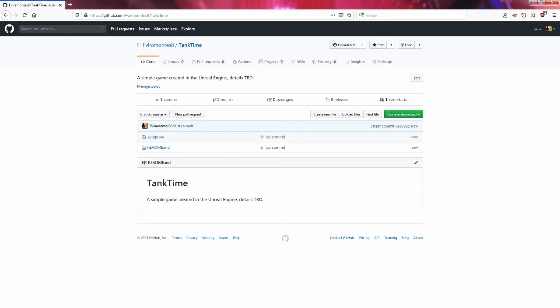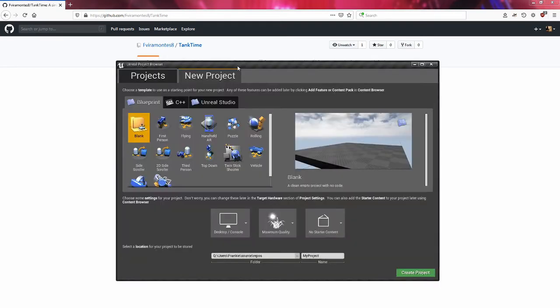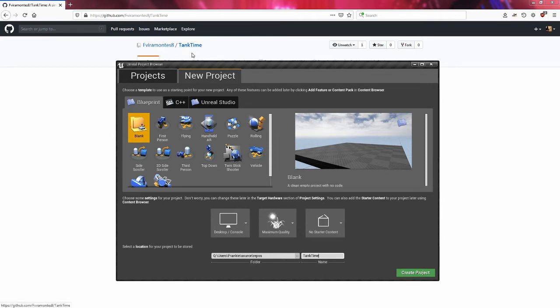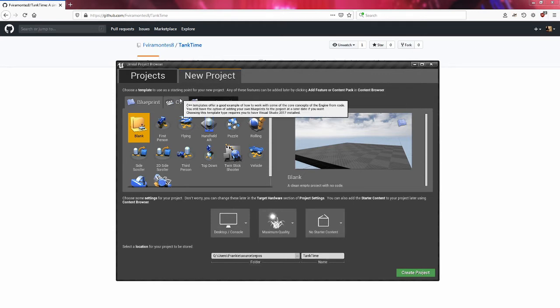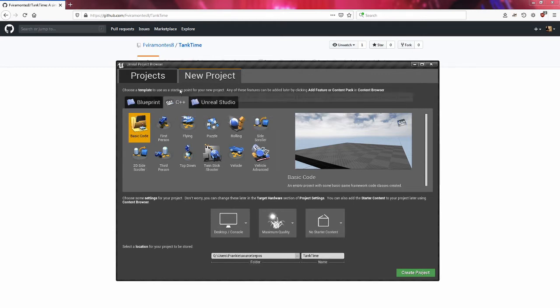Here we are with the Unreal Engine project browser. I'm going to rename my project the same as my repo, so my project is going to be called Tank Time as well, the same as my repository called Tank Time.